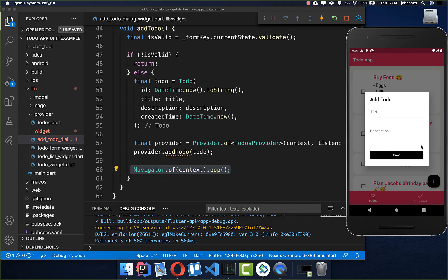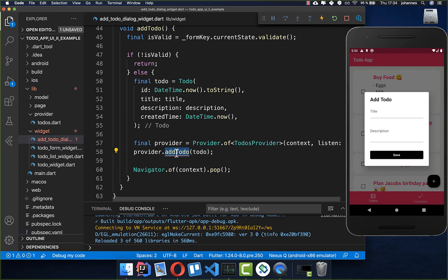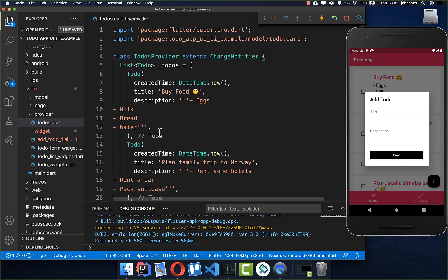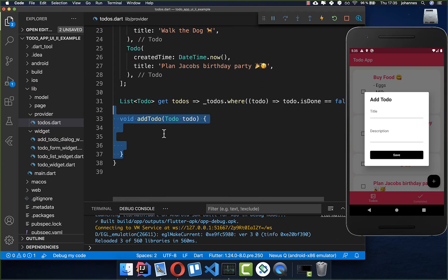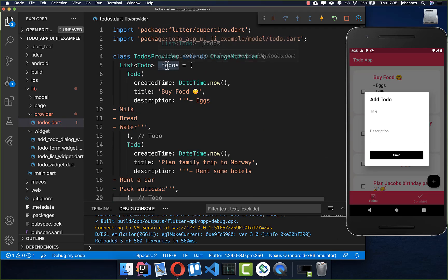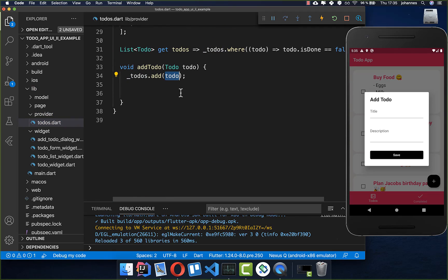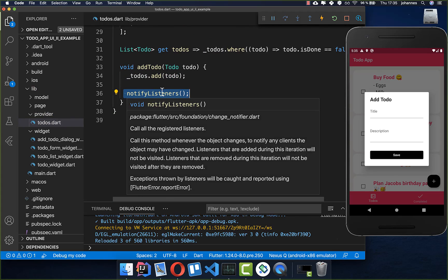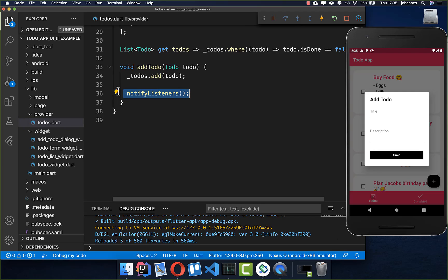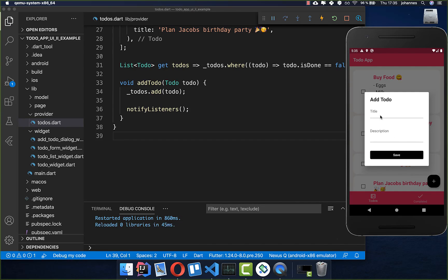Now we go into the provider and create the addTodo method. Inside our TodosProvider we receive the to-do and simply add it to our to-do list. The last thing is to call notifyListeners() — this is how the provider works to update the UI; every time we need to call notifyListeners() otherwise the UI will not be updated.